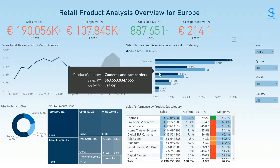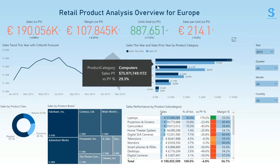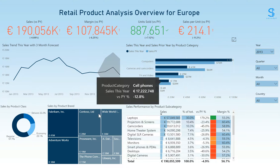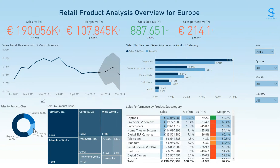The bar chart on the right shows you this year's sales and the previous year's sales by product category. You can see the significant increase in sales for computers, but that was offset by a decrease in sales for a few of the other main categories. In the bottom-left, we can see the breakdown of sales by product class and by product brand. You can filter the overview using these visuals.